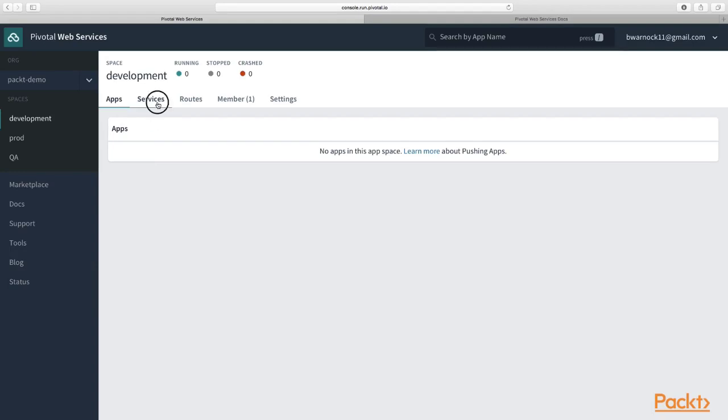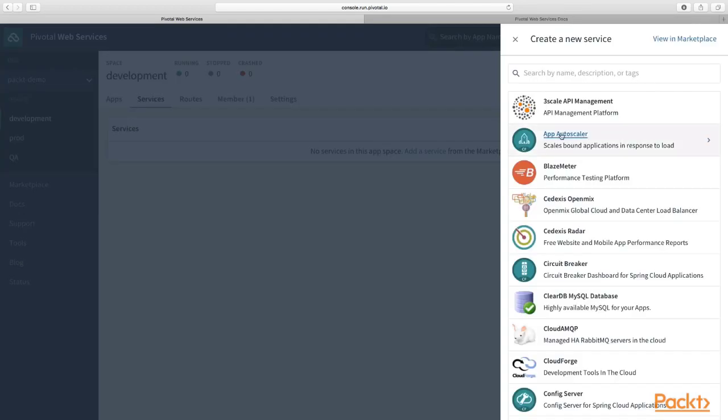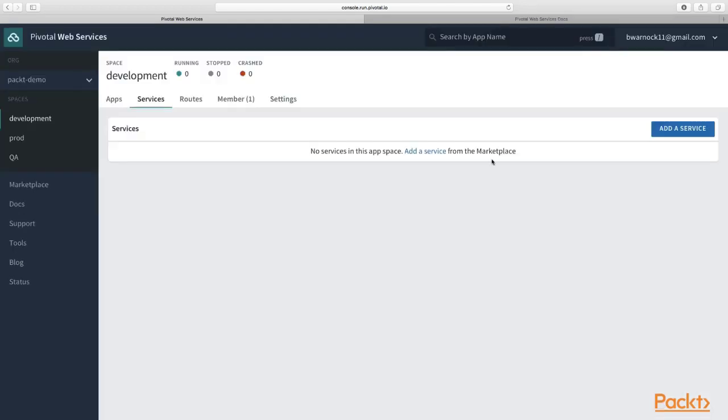If you look into spaces, you'll see that you can bind services to spaces. These services are marketplace services. If you click add a service, it's going to take us to the marketplace. Whenever you create a new service, it's bound to your space. When you create a MySQL instance in your development space, then applications in your QA and prod spaces cannot access your MySQL instance that's in your development space.